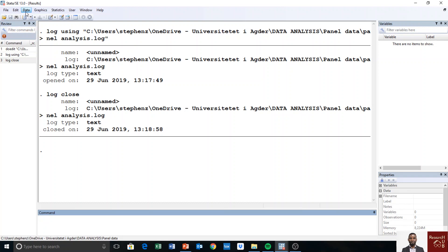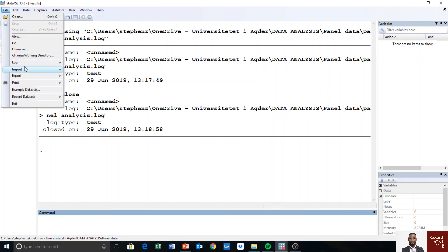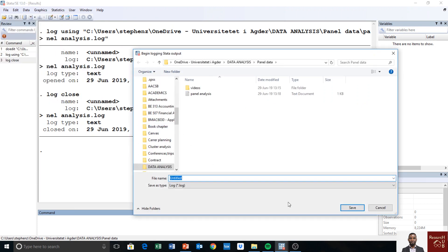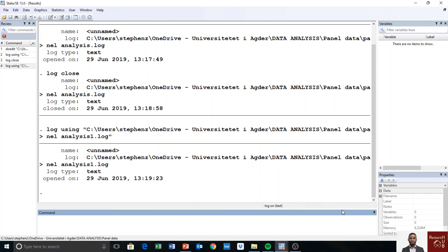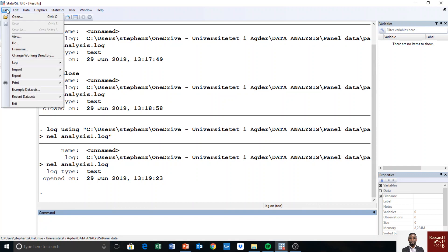Another approach: go back to File, Log, Begin, and start a second log file — this time I'll add a '2' to the name to differentiate it from the first one. I save it. Now it's on again. This time I want to close it from the menu: File, Log, Close — I just click Close.